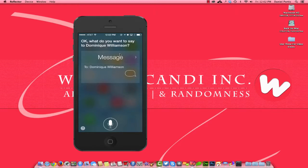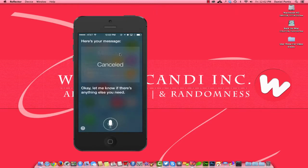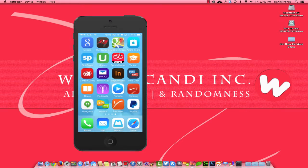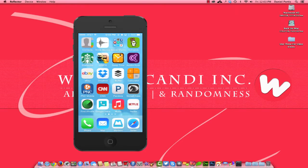Siri responded: 'What do you want to say to Dominique Williamson?' As you can see, Siri hit a home run right out of the park. By adding the nickname, I gave Siri the understanding of what I was looking for. So if your phone isn't working for you, think about it — it could be you not programming the input to get the output you're trying to receive. Give it a try and let me know how it works out. Talk to you later, goodbye!